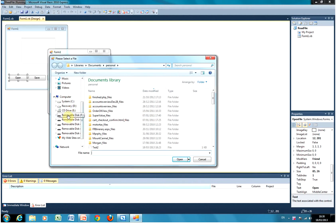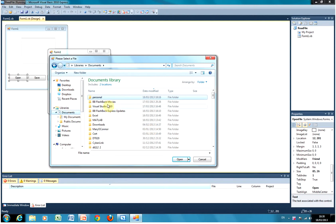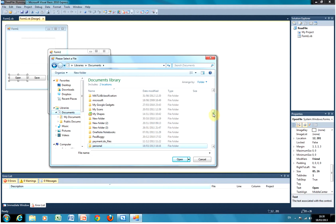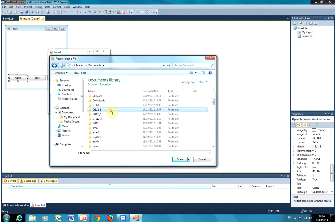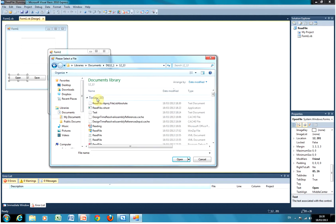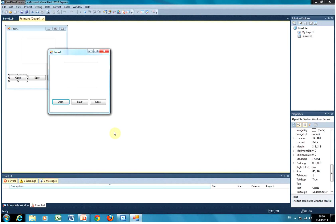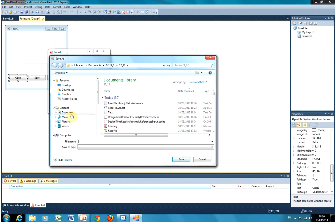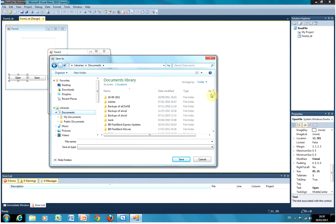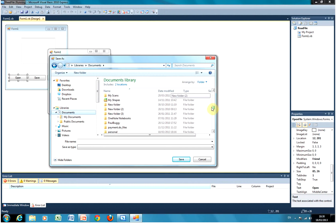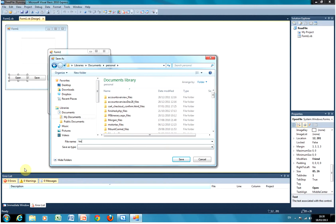A dialog box opens and we're able to pick the source file. The file will read into the text box. I then hit save and I can select where I want to put it. I put it into personal and I'm going to call it text 3.